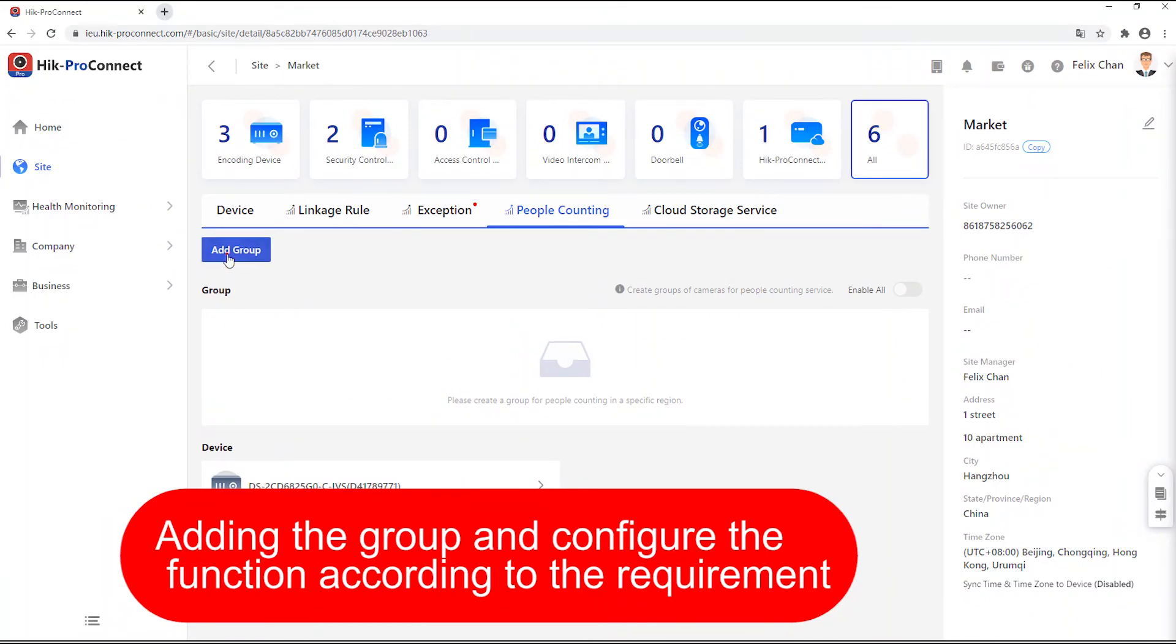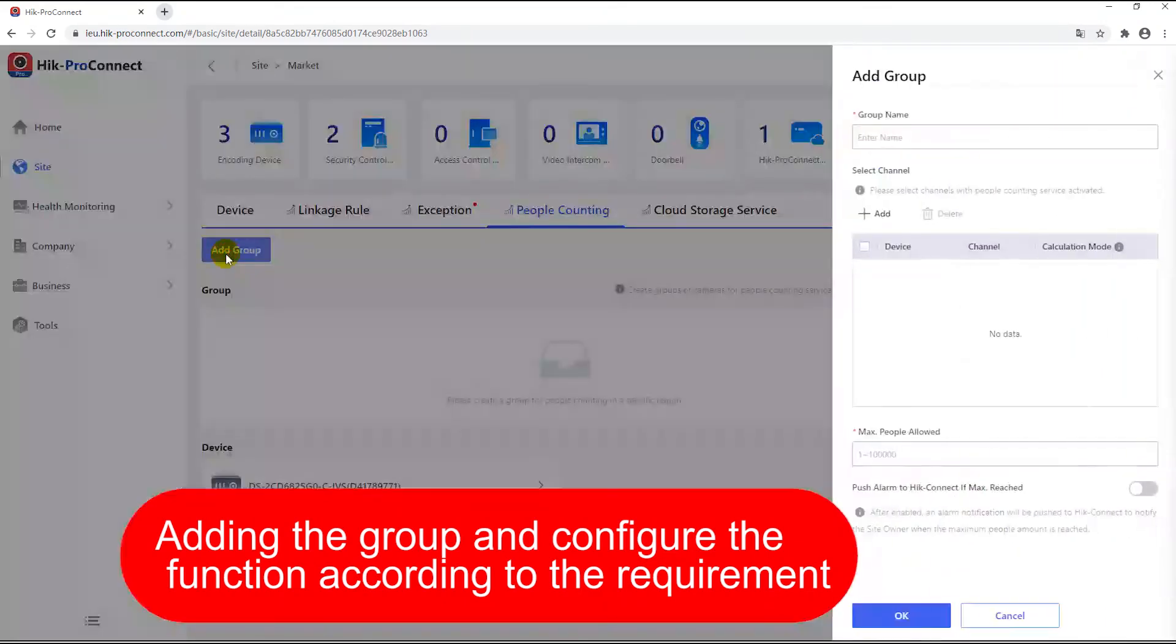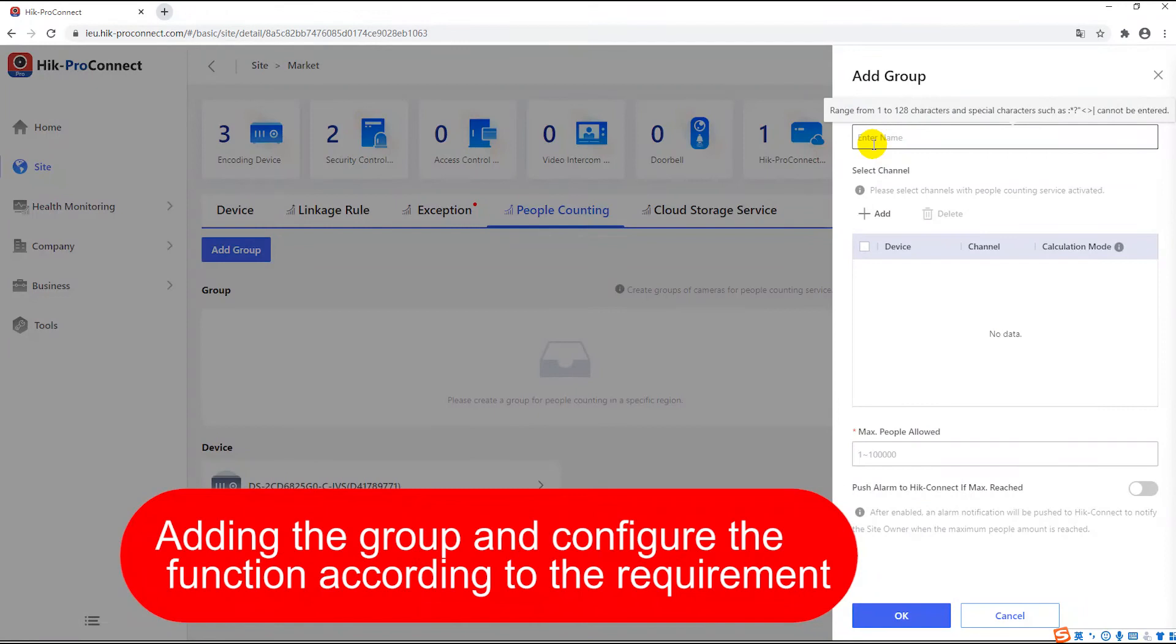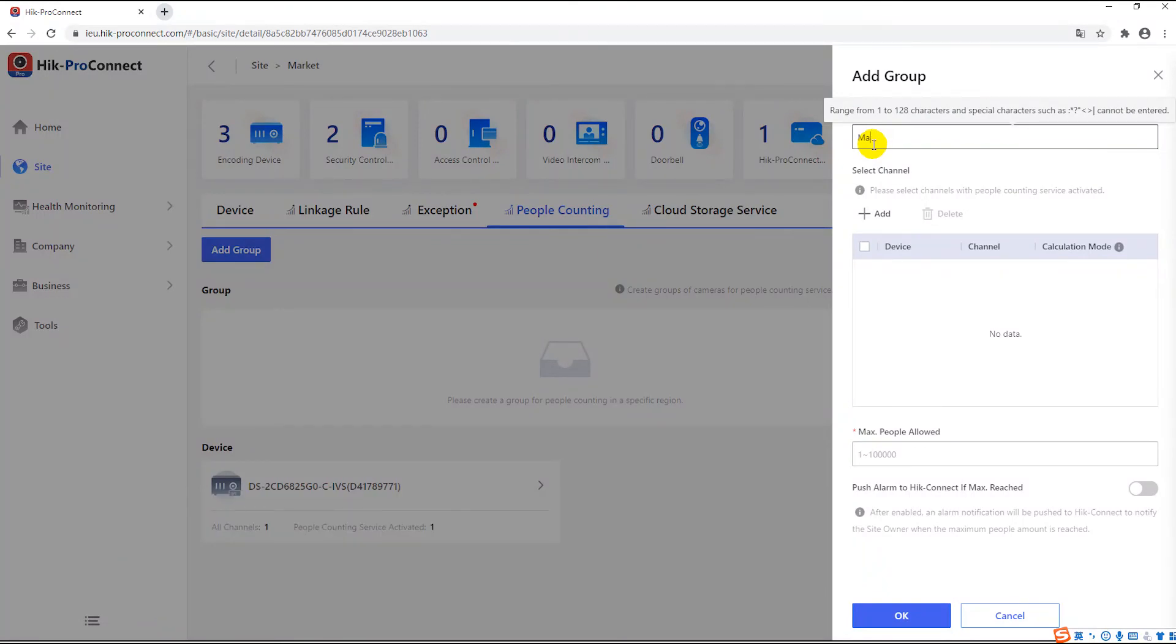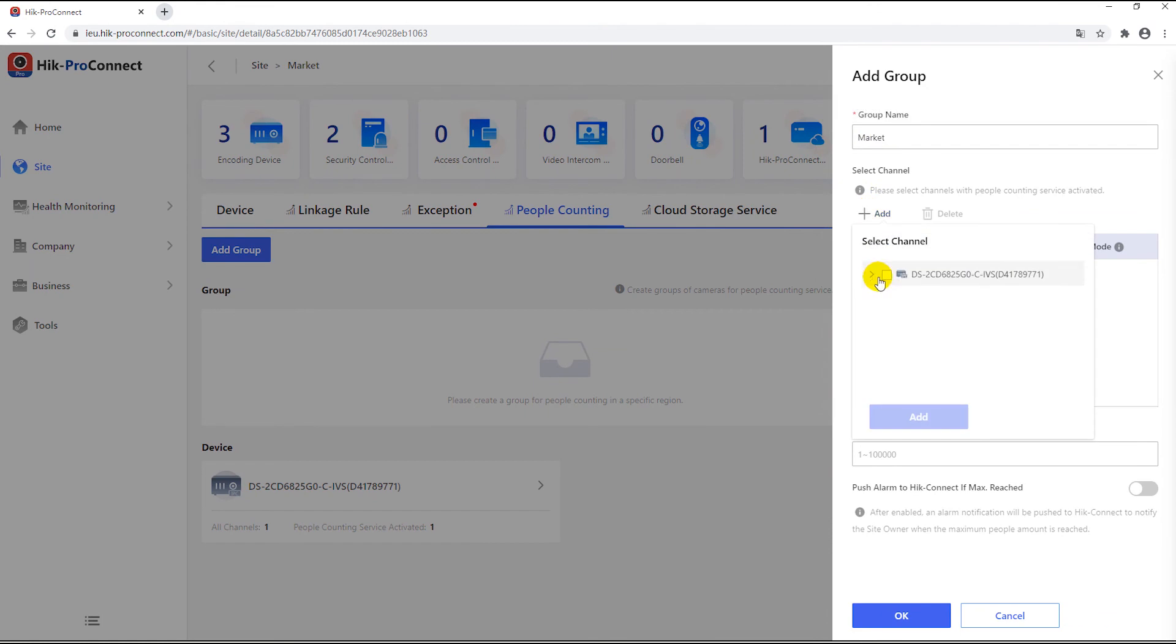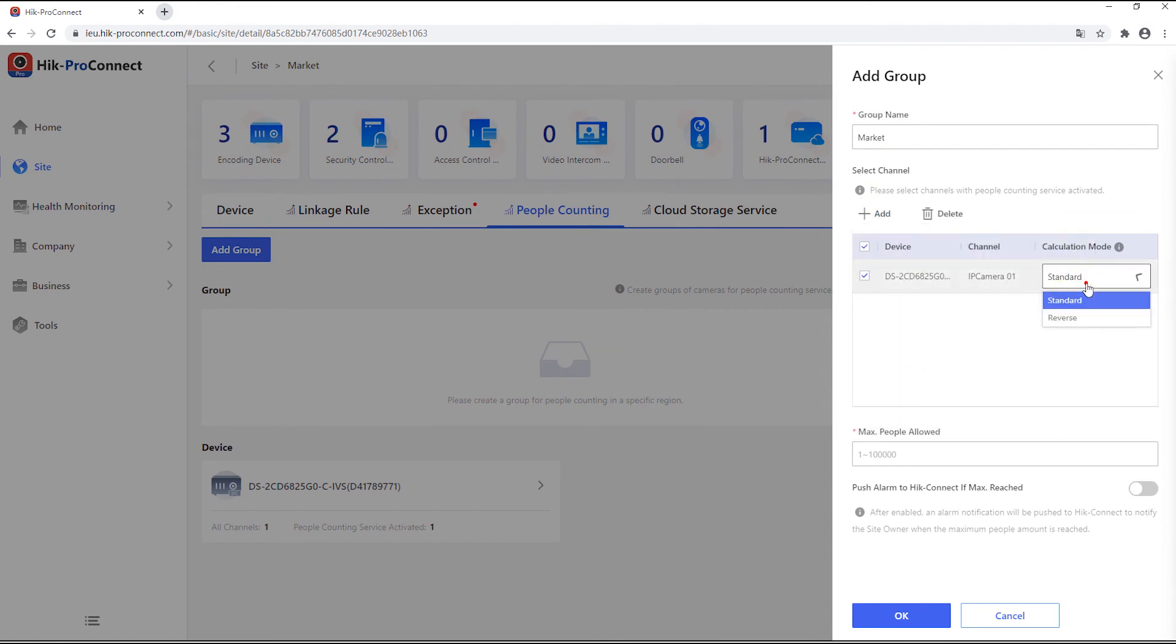Click add group button. You can add group name, for example, market, and choose the associated channels or devices linked and monitoring condition in this group. We only got this device alone. The channel is automatically chosen and the calculation mode can be set as regular or reverse depending on the scene.